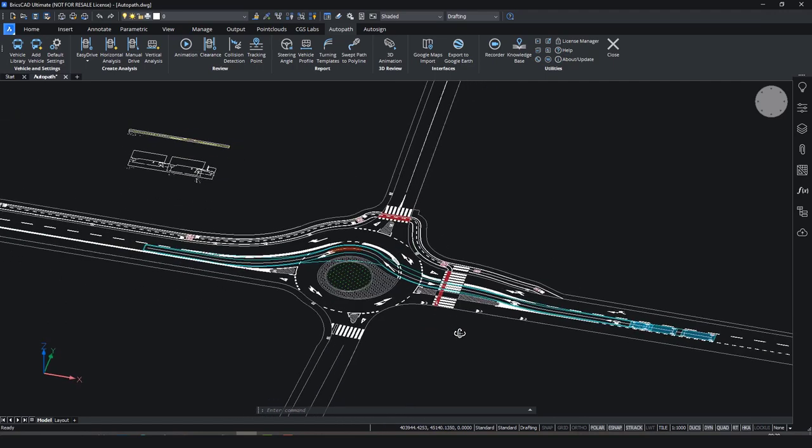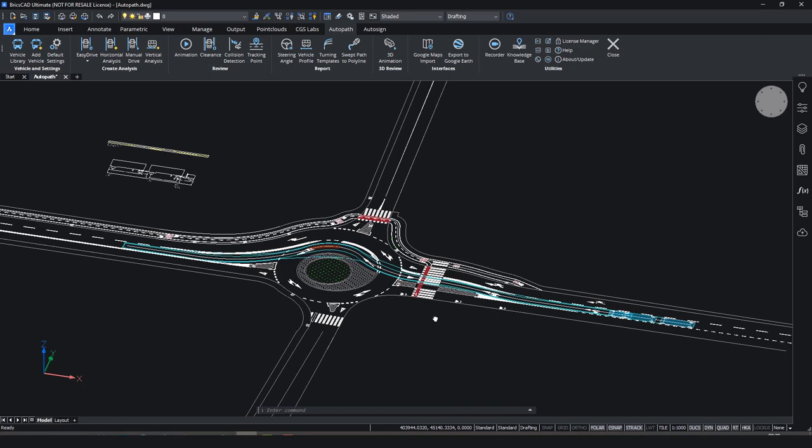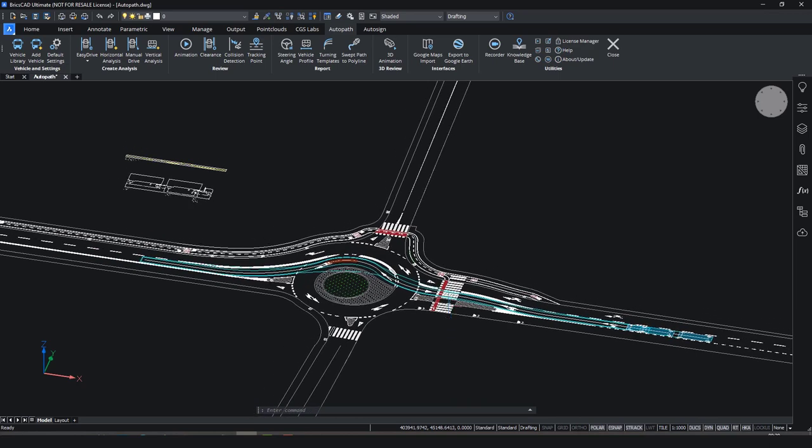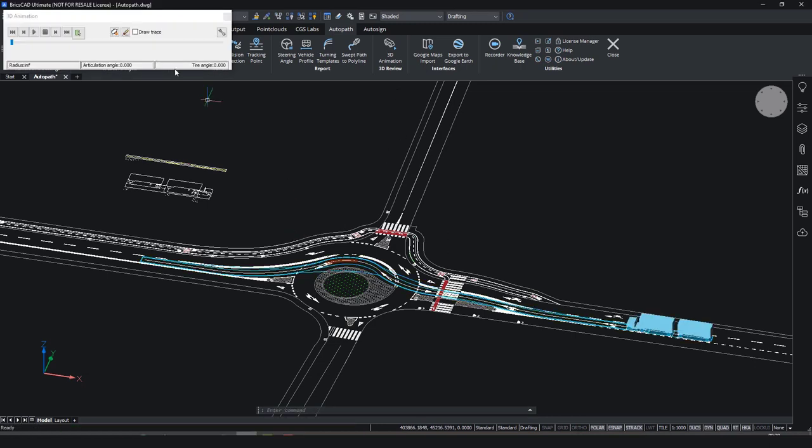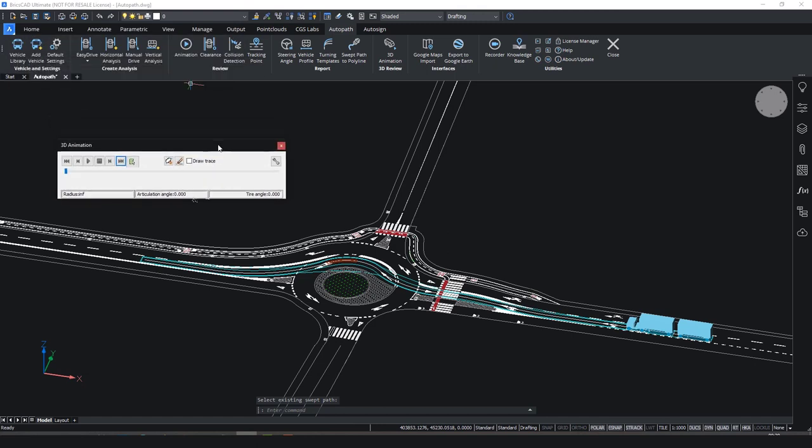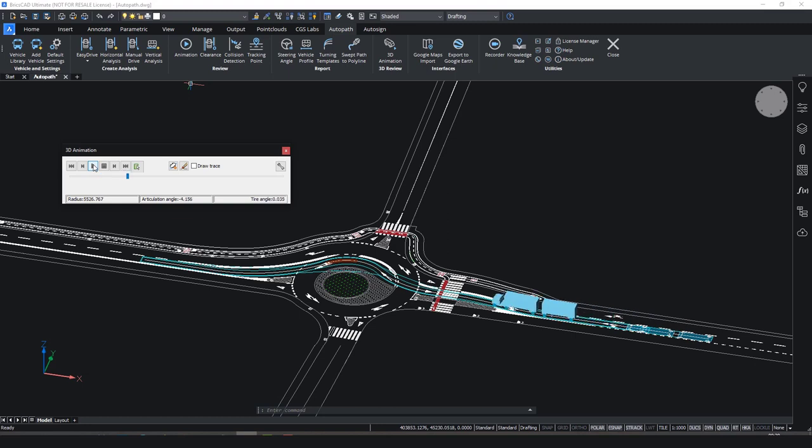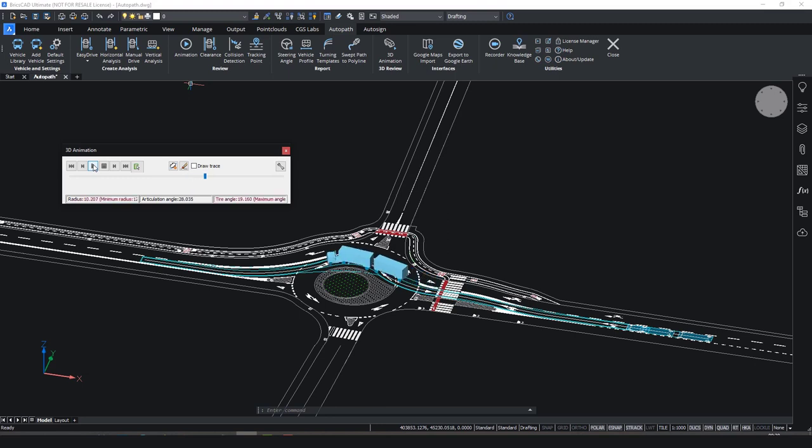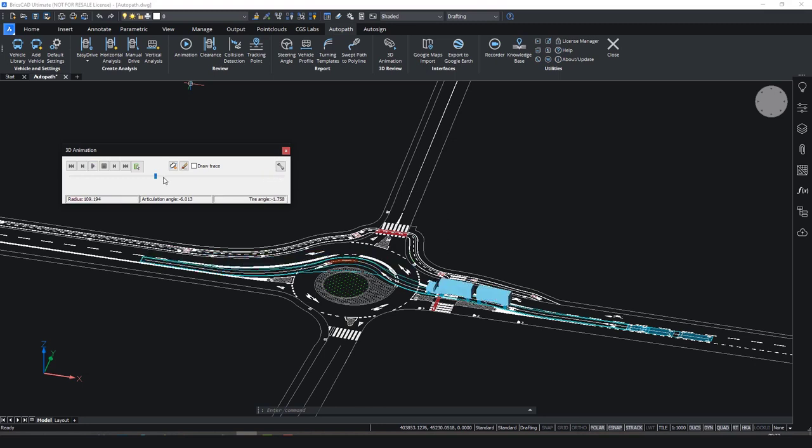Now let's take a look at the most interesting new feature of the AutoPad software. This is a 3D animation and related 3D vehicle modeling creation option. Run the 3D animation command and select an existing path. Then you press the play button and the vehicles start moving along the path. Finally, you can also create a 3D model of the vehicle anywhere along the path.